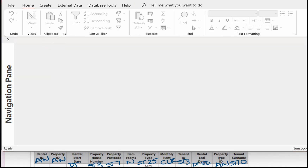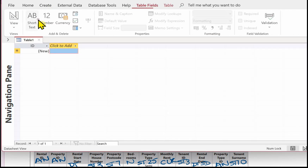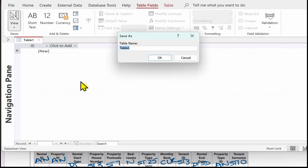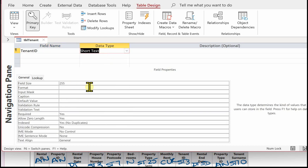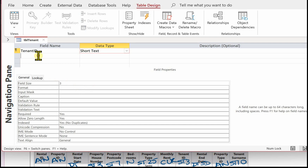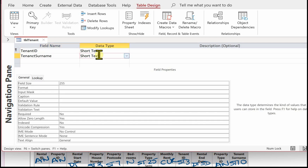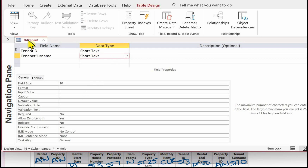The next table to create is the tenant table and we'll call this TBL_Tenant. The key for this is tenant ID, which is short text size 3. Then we have tenant surname, which is short text size 10. Save the table.